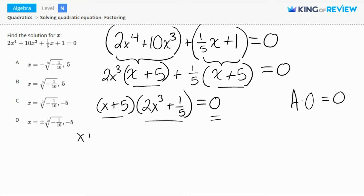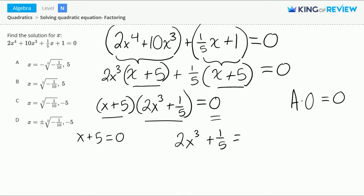Let's set x plus 5 equal to 0, and let's set 2x to the 3rd plus 1/5 equal to 0.